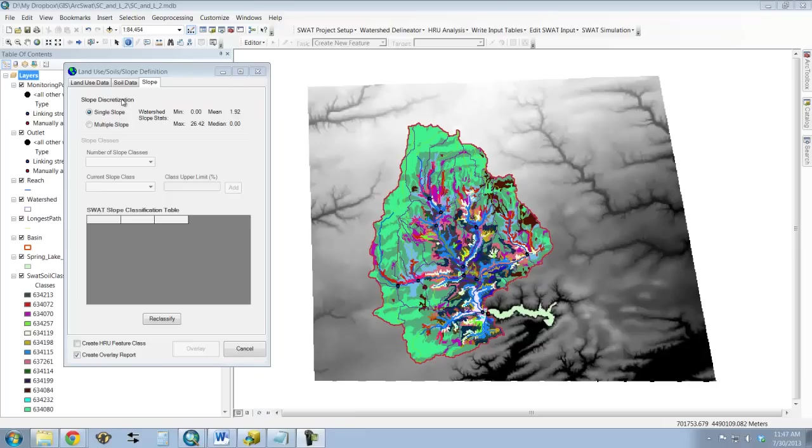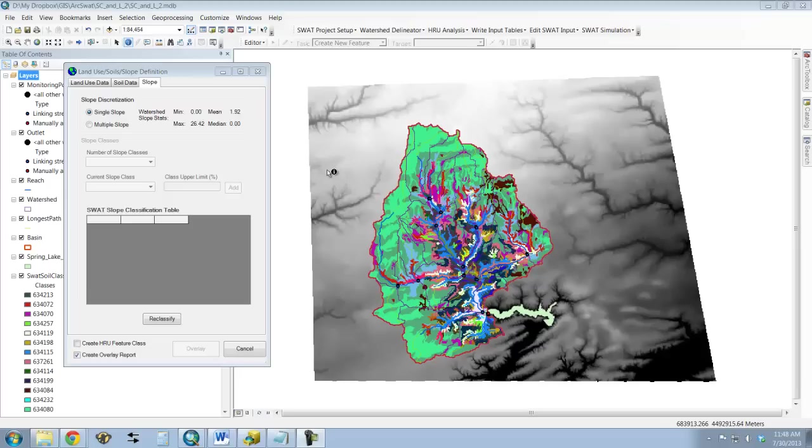Now the last step in defining our HRUs is to define the slopes. So I've clicked on the slope tab already. Recall that the model is going to use your existing elevation raster, and it's already calculated the slopes.